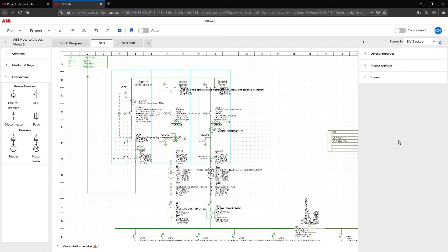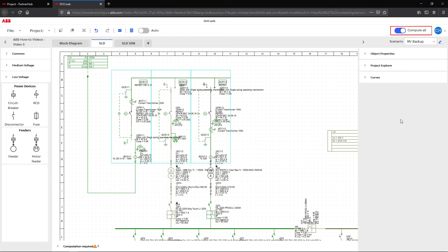In DocWeb, it's now possible to calculate all the scenarios in one click. To activate this option, use the compute all toggle near the scenario button.